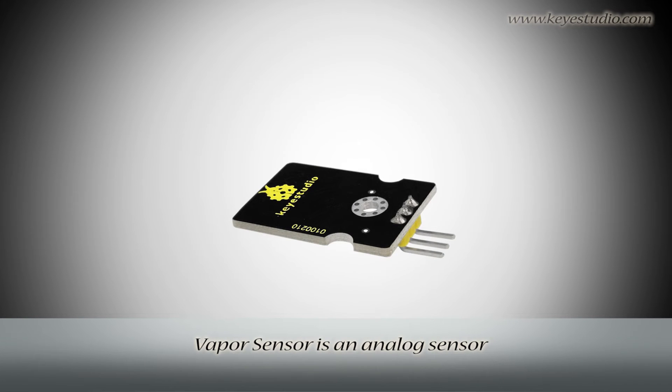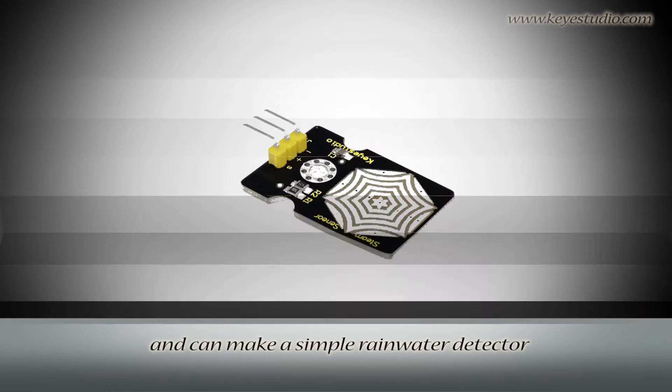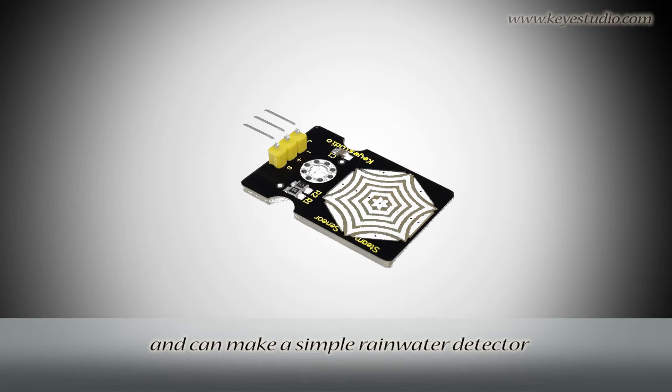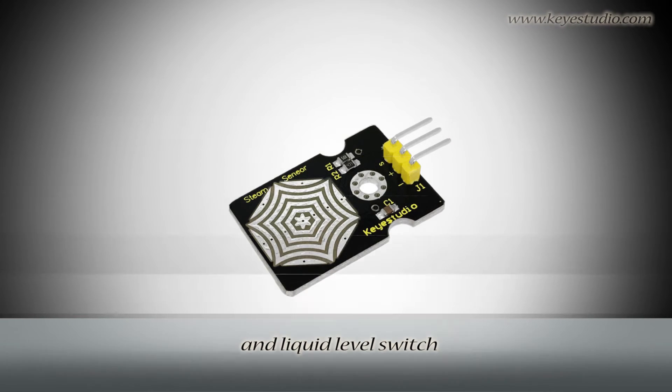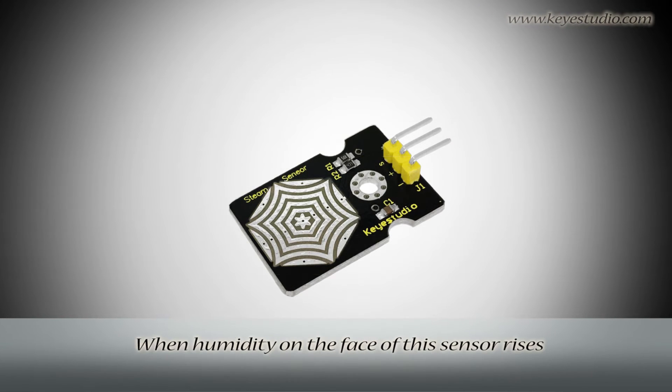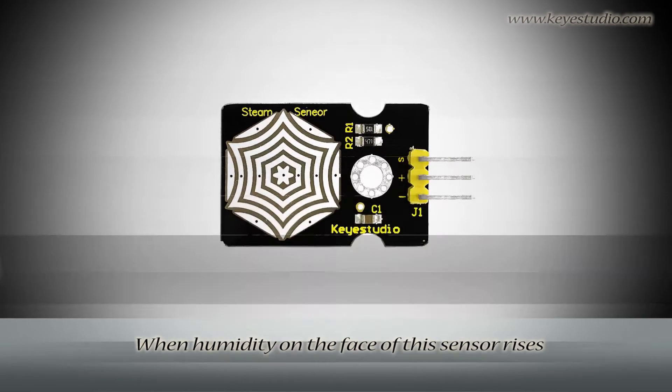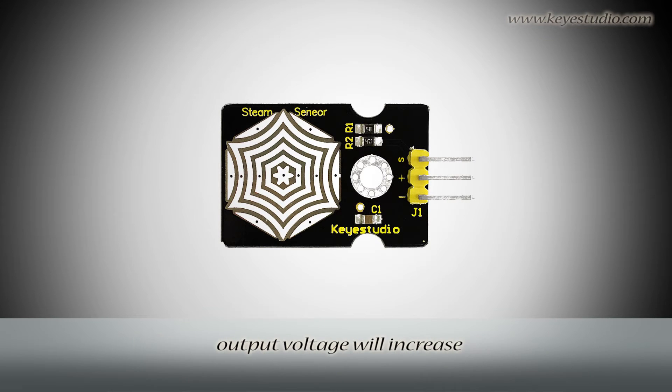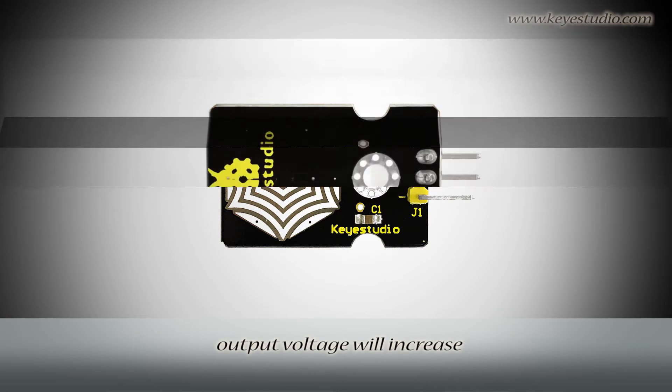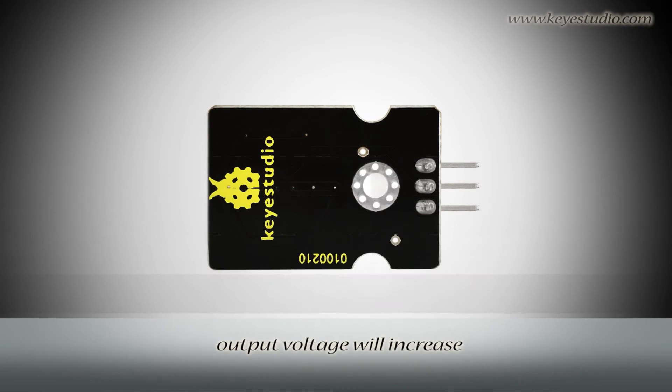Vapor Sensor is an analog sensor and can make a simple rainwater detector and liquid level switch. When humidity on the face of this sensor rises, upper voltage will increase.